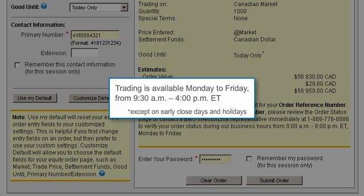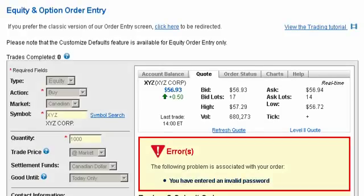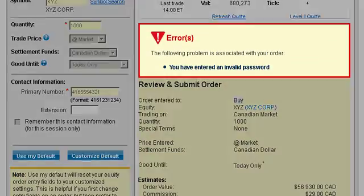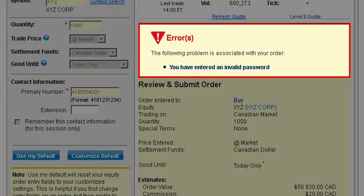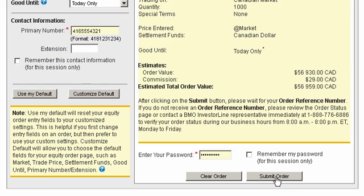Trading is available Monday to Friday from 9:30 a.m. to 4:00 p.m. Eastern Time, except on early closing days and holidays. If information in a required field is incorrect, such as an invalid trading password, you will receive an error. Note you're required to correct all errors before you complete your trade.